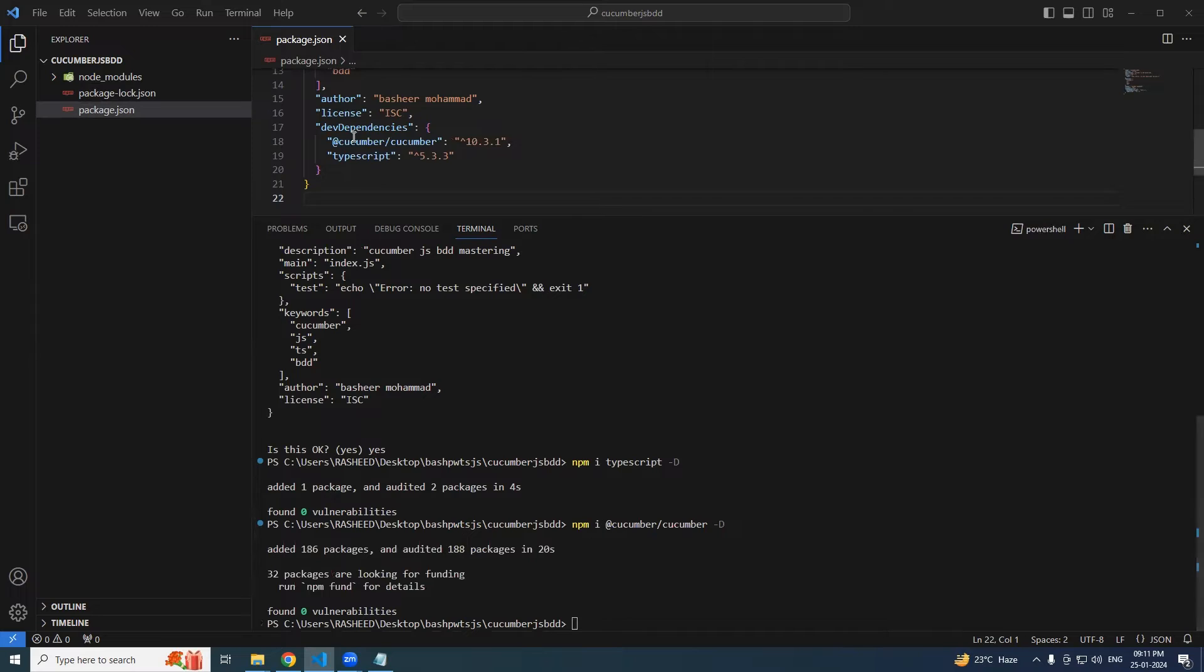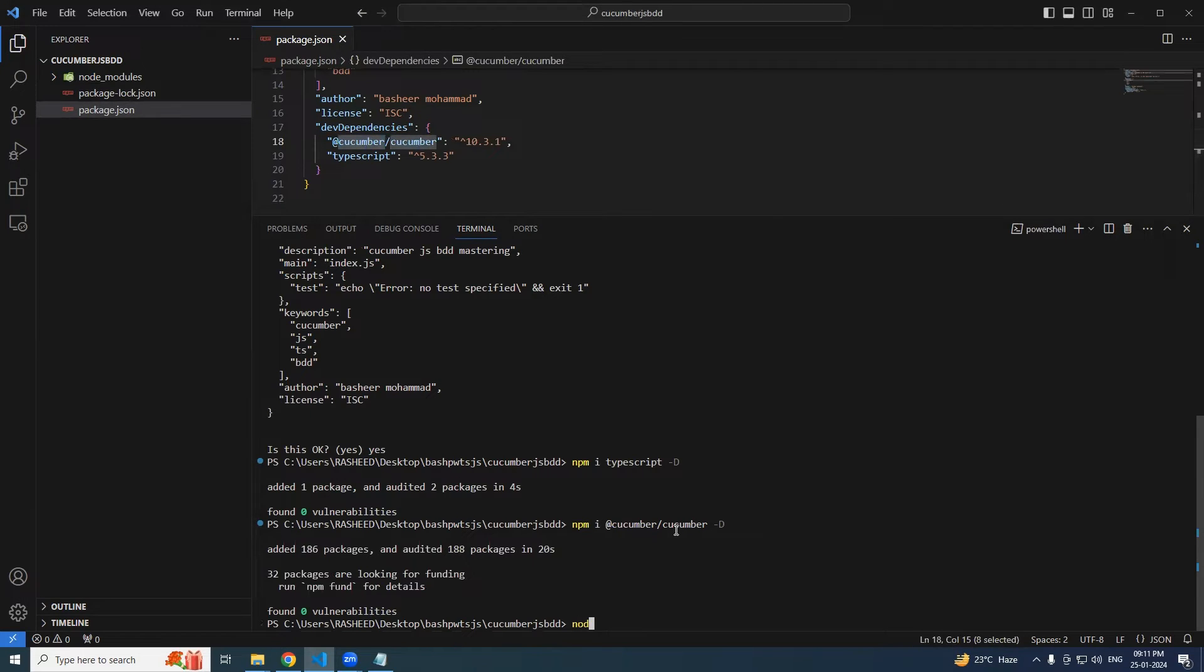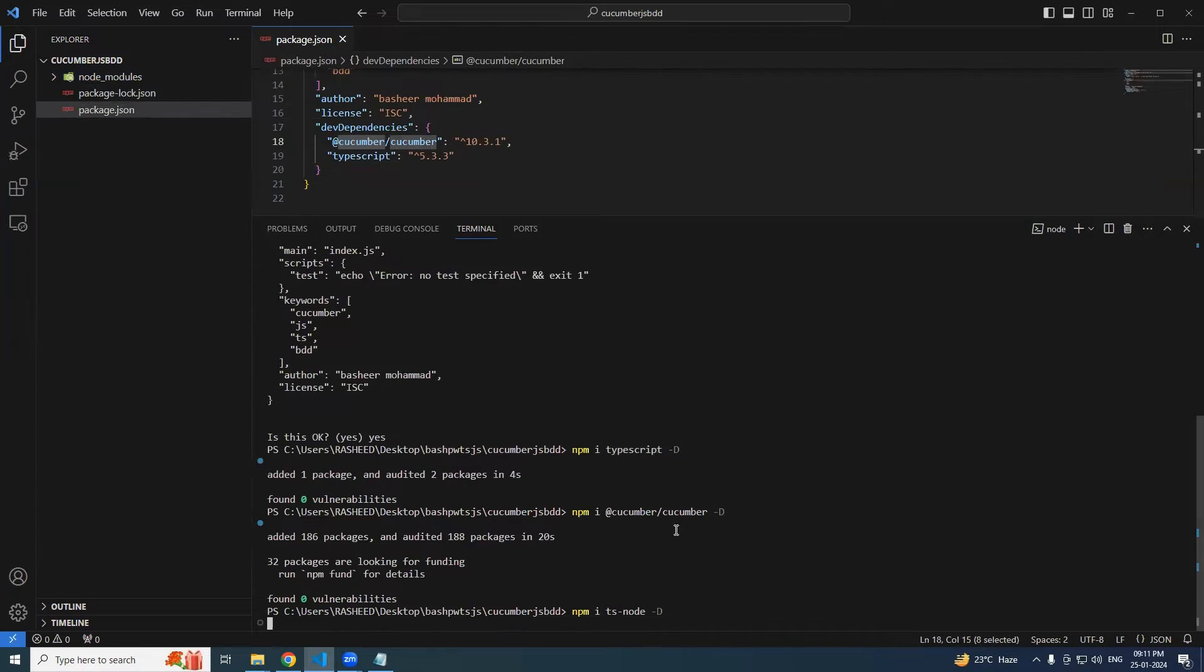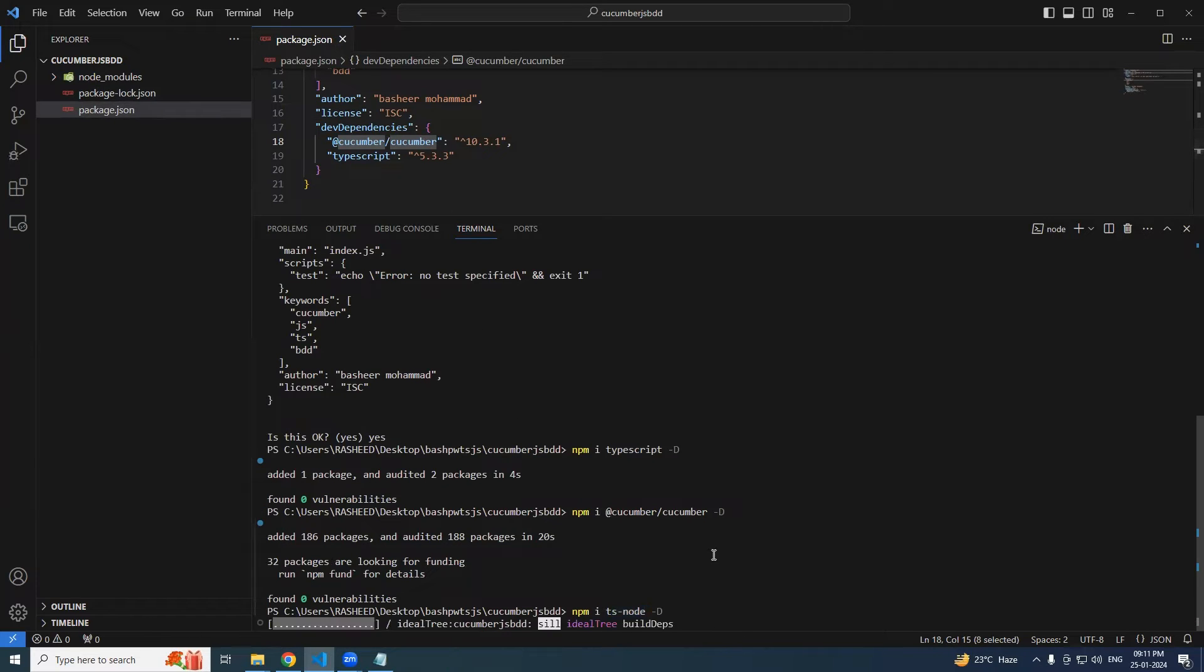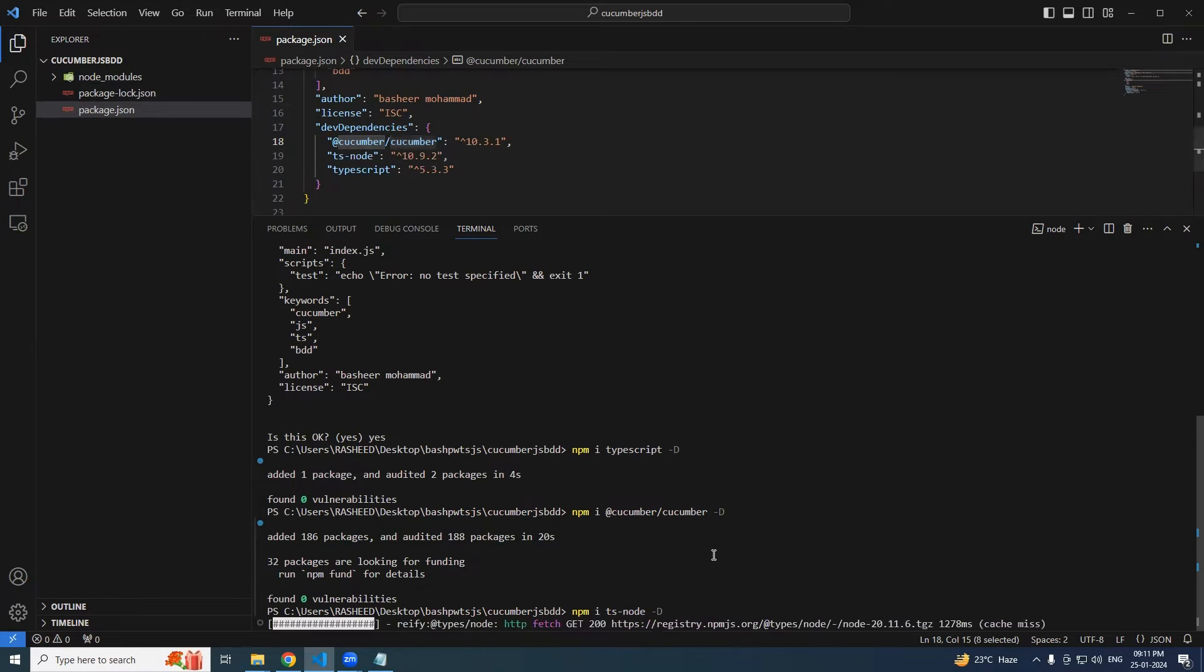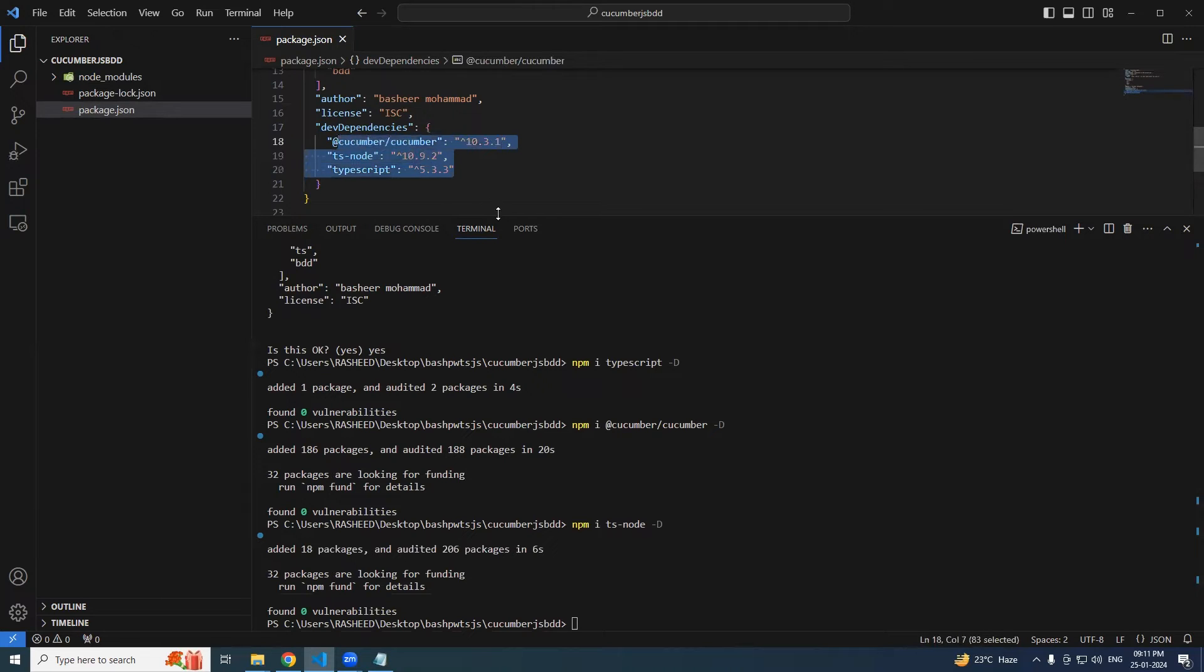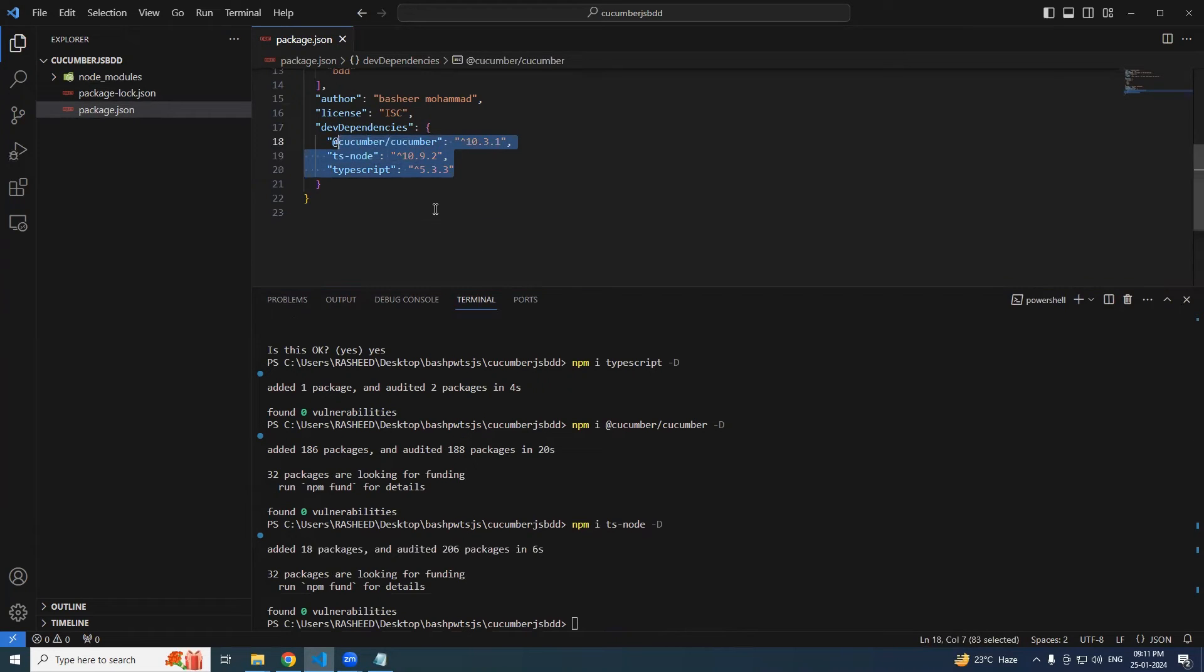You could see cucumber got added. One more thing we have to add: npm install ts-node -D. To run the TypeScript file we need this ts-node, so let's install this. This should be enough to begin with our cucumber with some basic feature files.